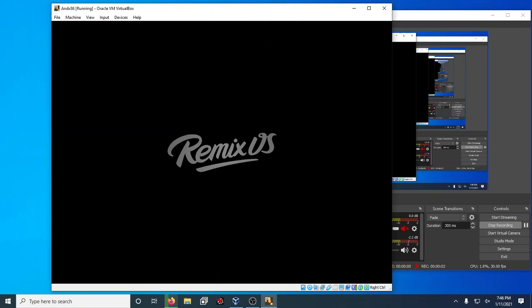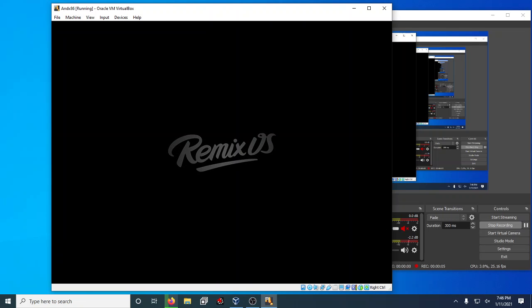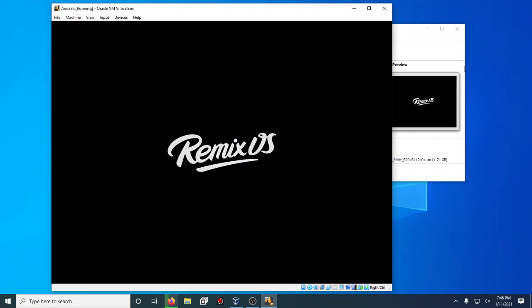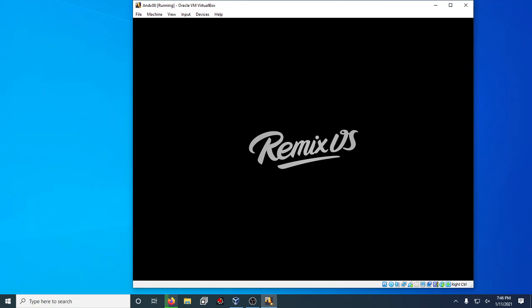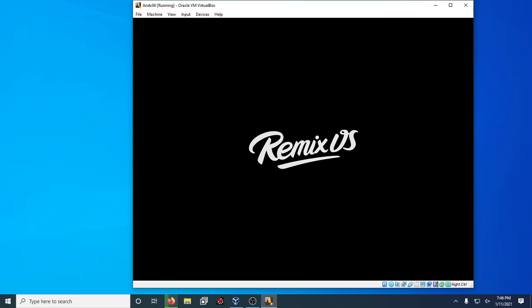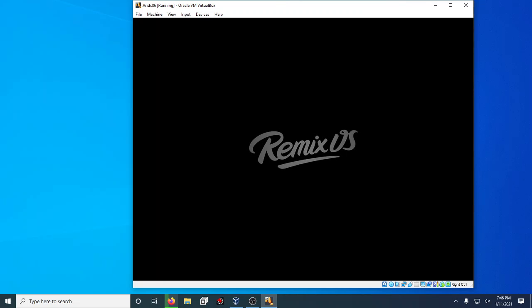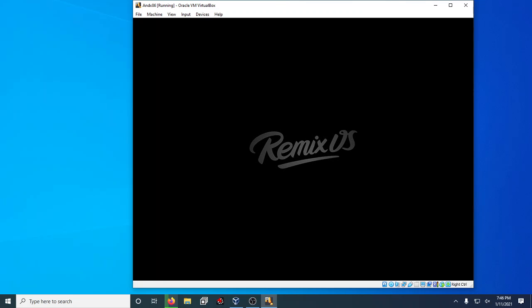Hey guys, what is up? Dave here coming back to you with a new video on the channel. Today's video is all about the subject of Android emulation on a Windows computer or Mac OSX computer.